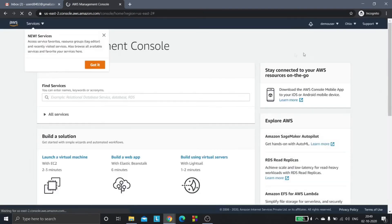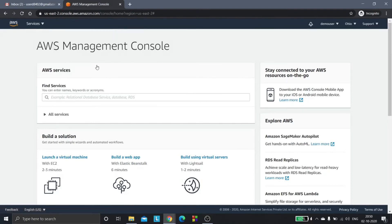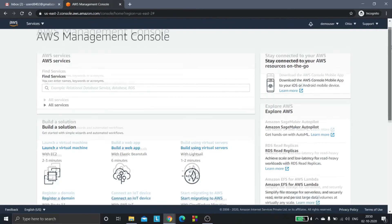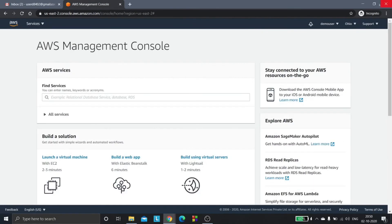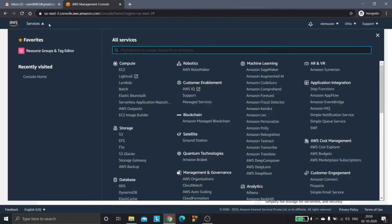Now you are into the AWS console. This is how the console looks like. You can use any service you want. Let's see EC2.